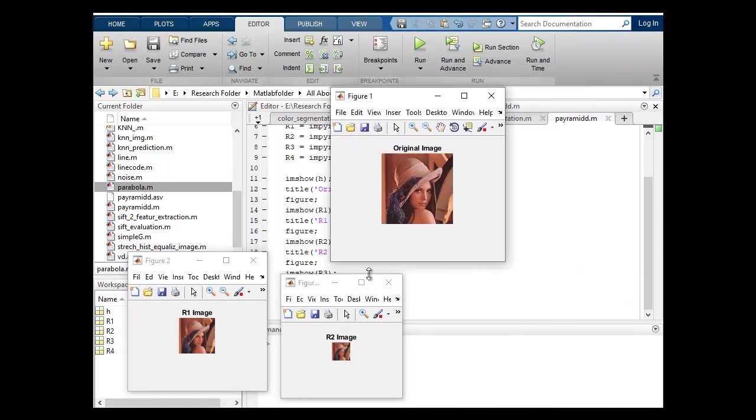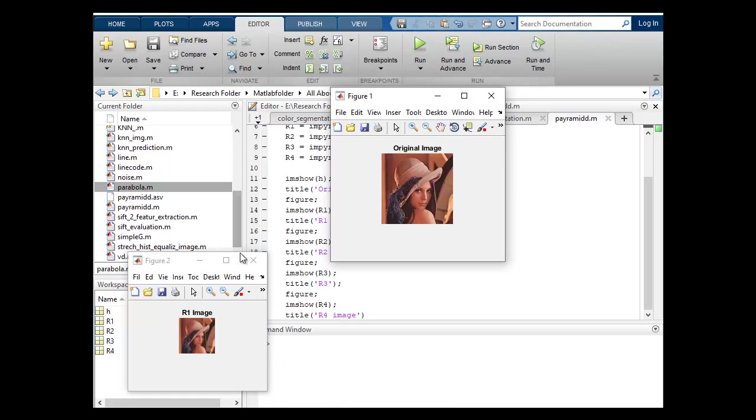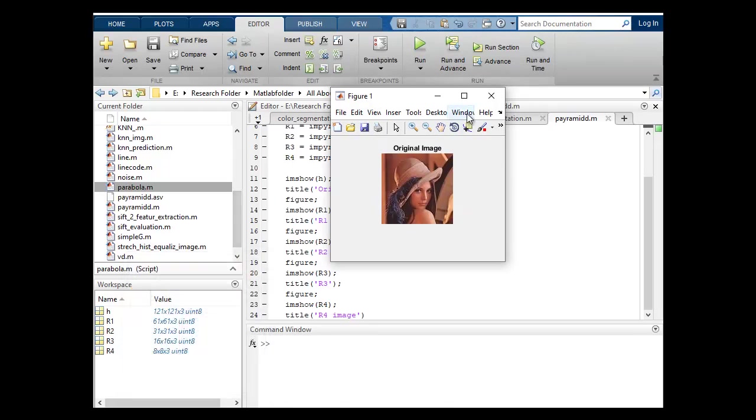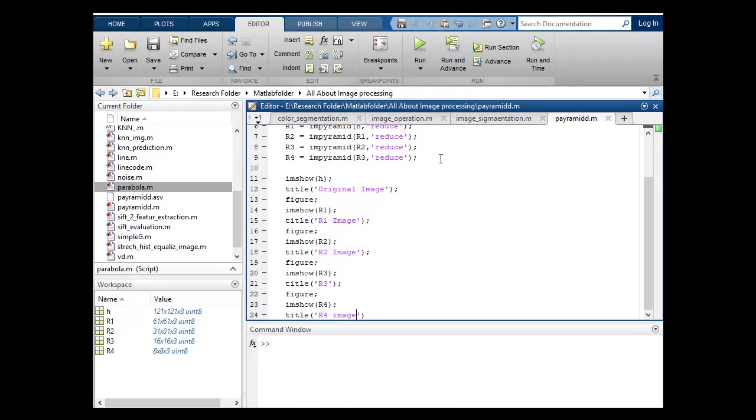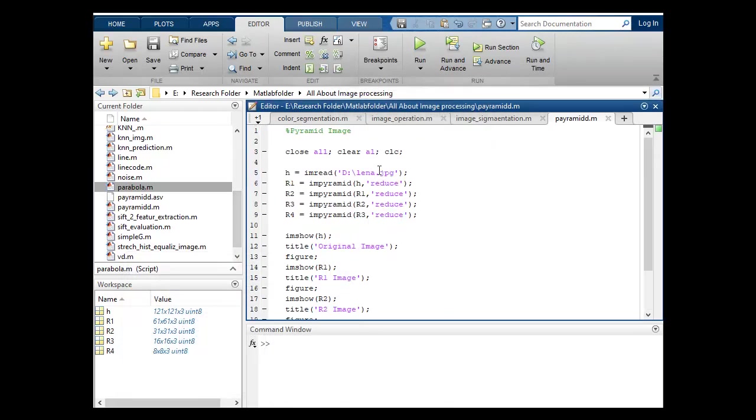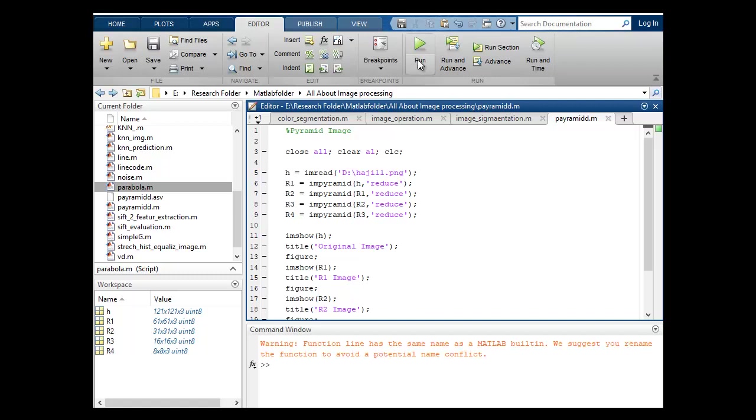So if I want to change this image, I can. Let's change my image and extension of this image is PNG.